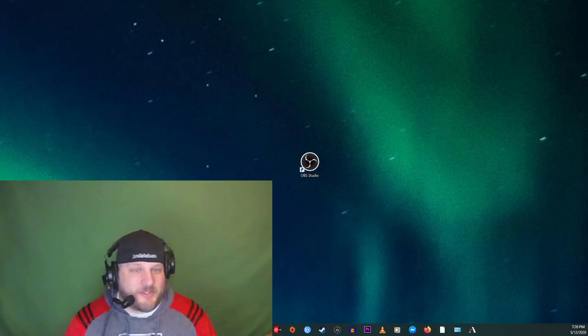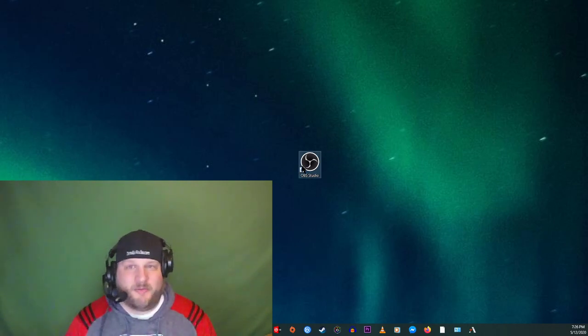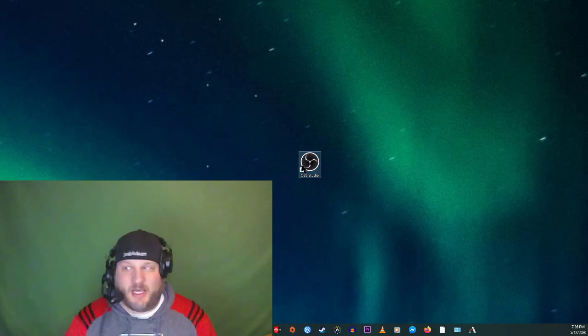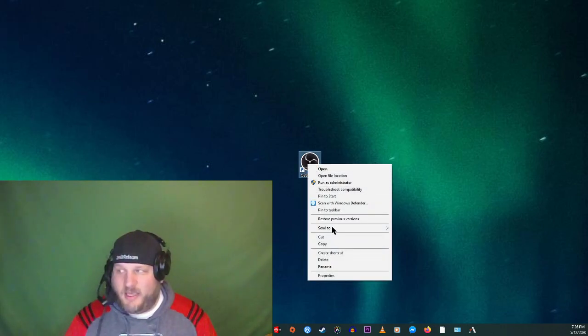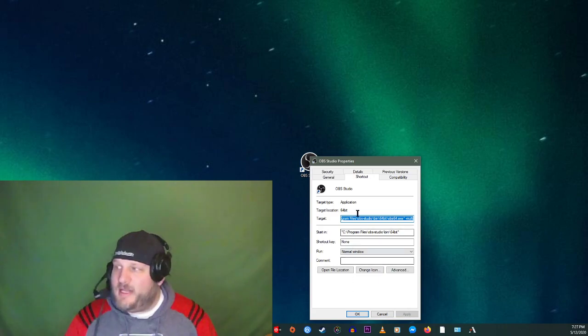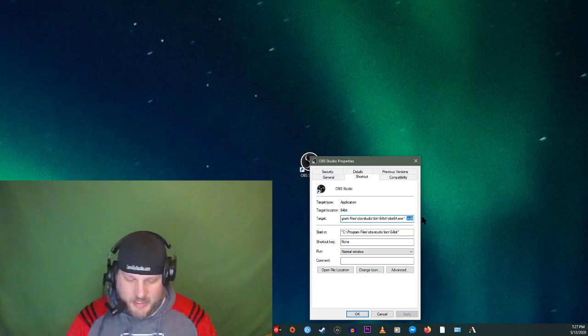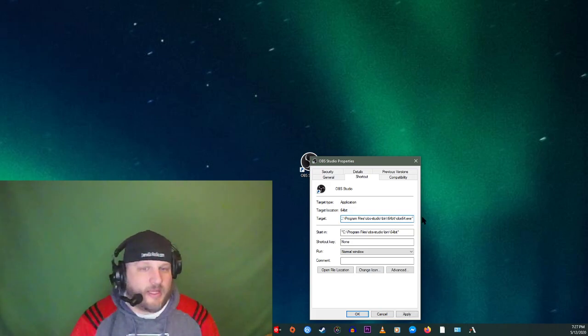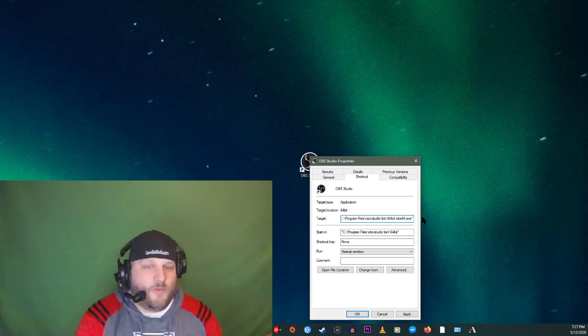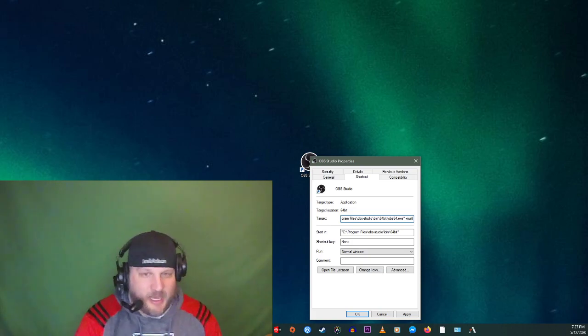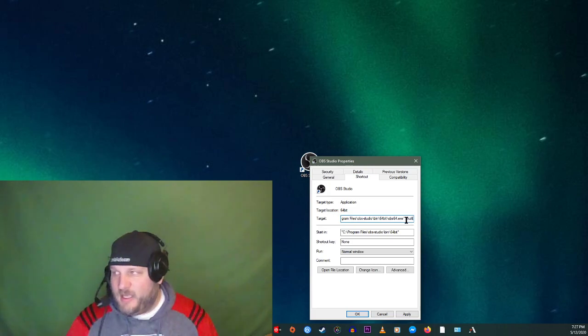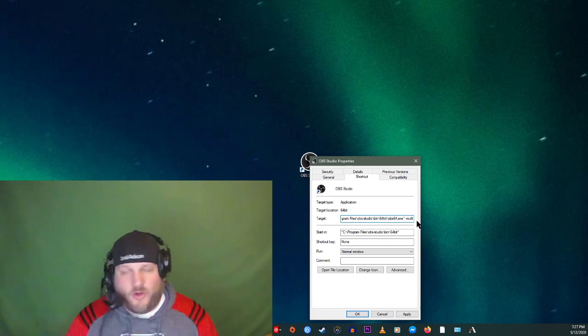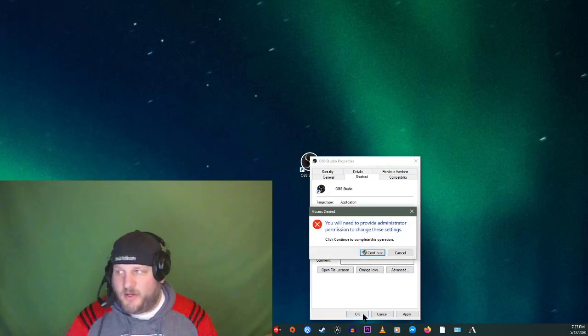So the first thing you want to do is you want to find your OBS icon and this is how you enable multiple versions of OBS on your computer. So I'm going to right click on that icon and then I'm going to click on properties. And then in properties button, you're going to see this target right here. And in target at the end of your, at the parentheses right there, do one space, do dash M-U-L-T-I, multi, dash M-U-L-T-I. And that's all you have to do to get multiple versions of OBS running.